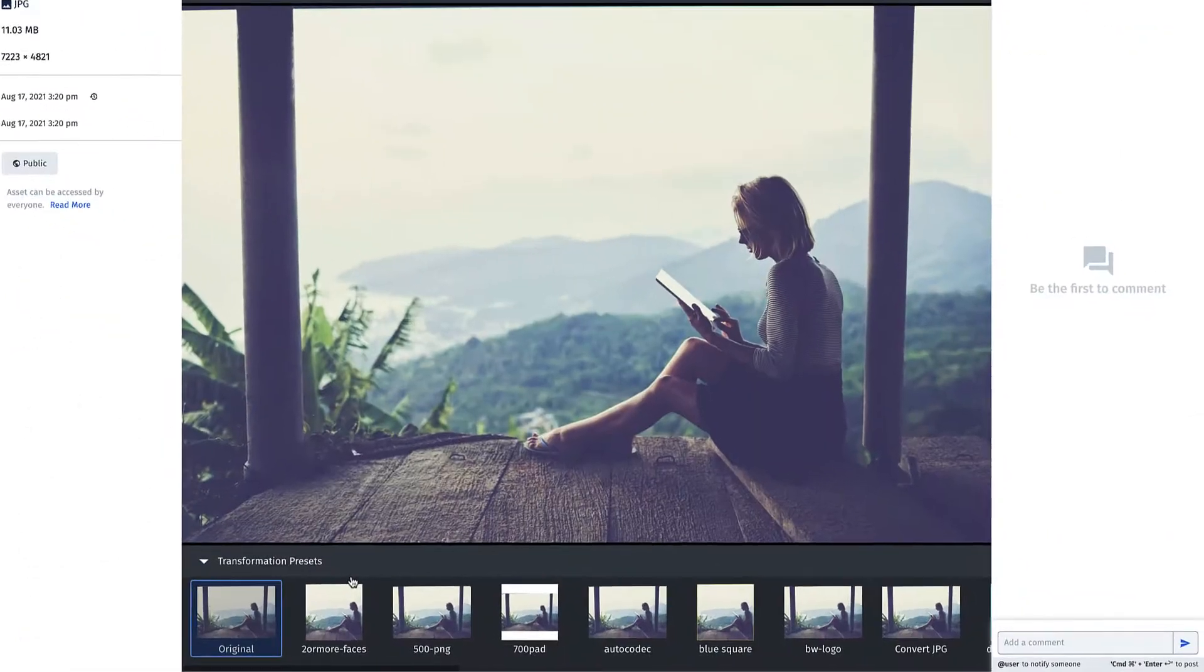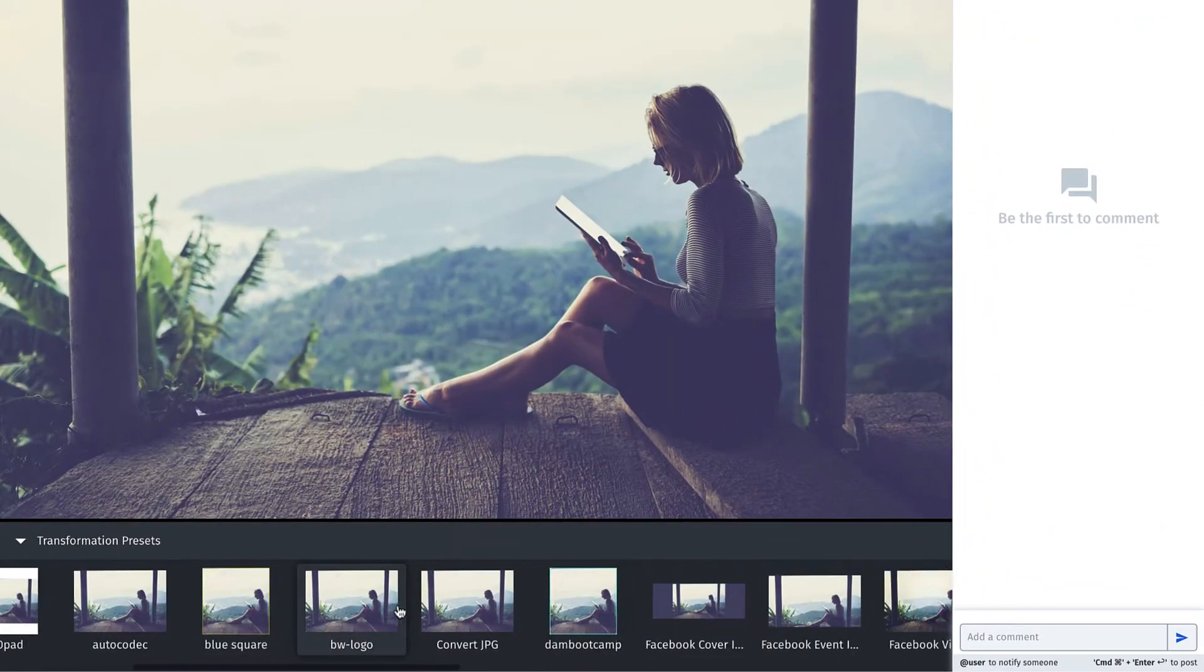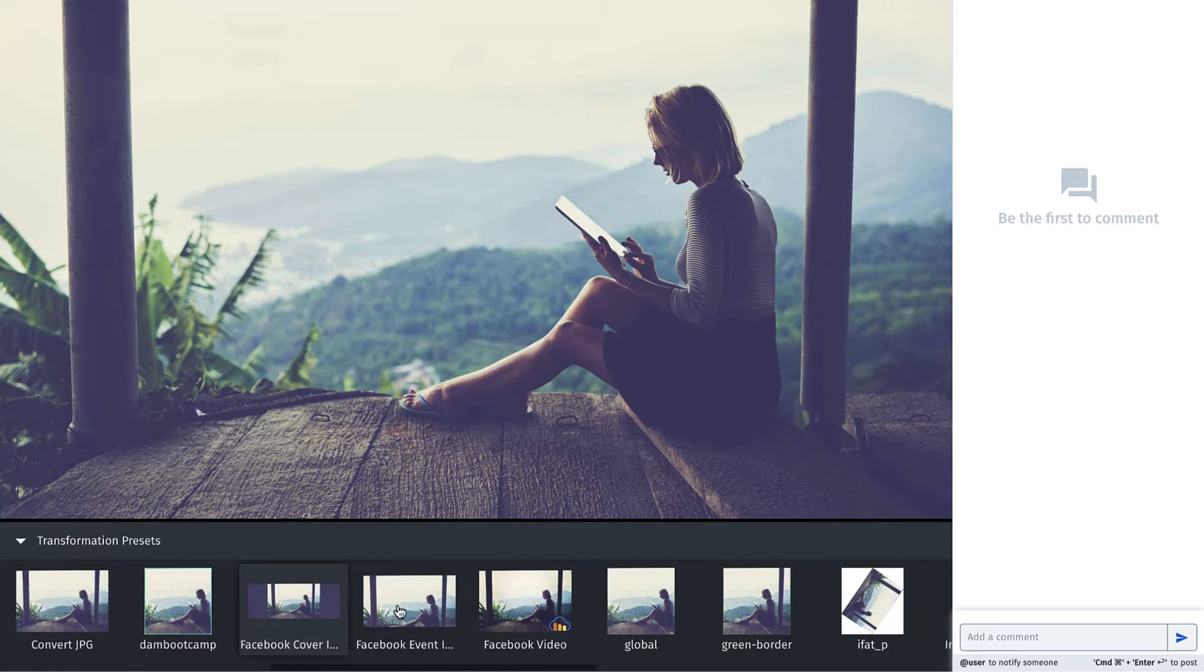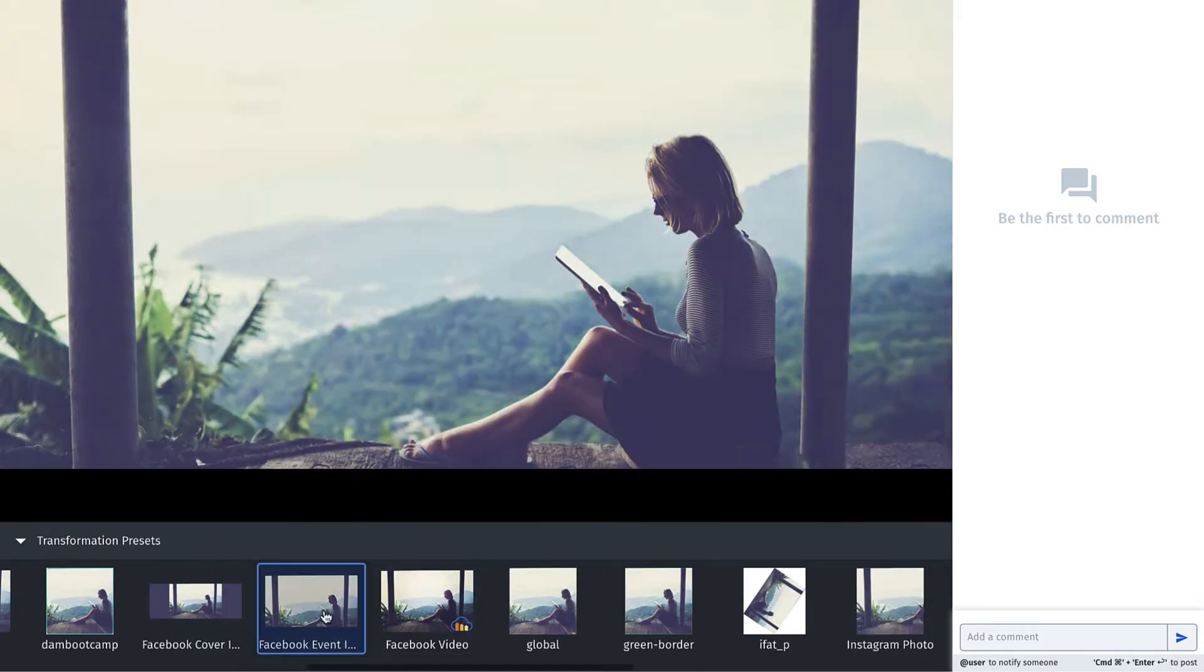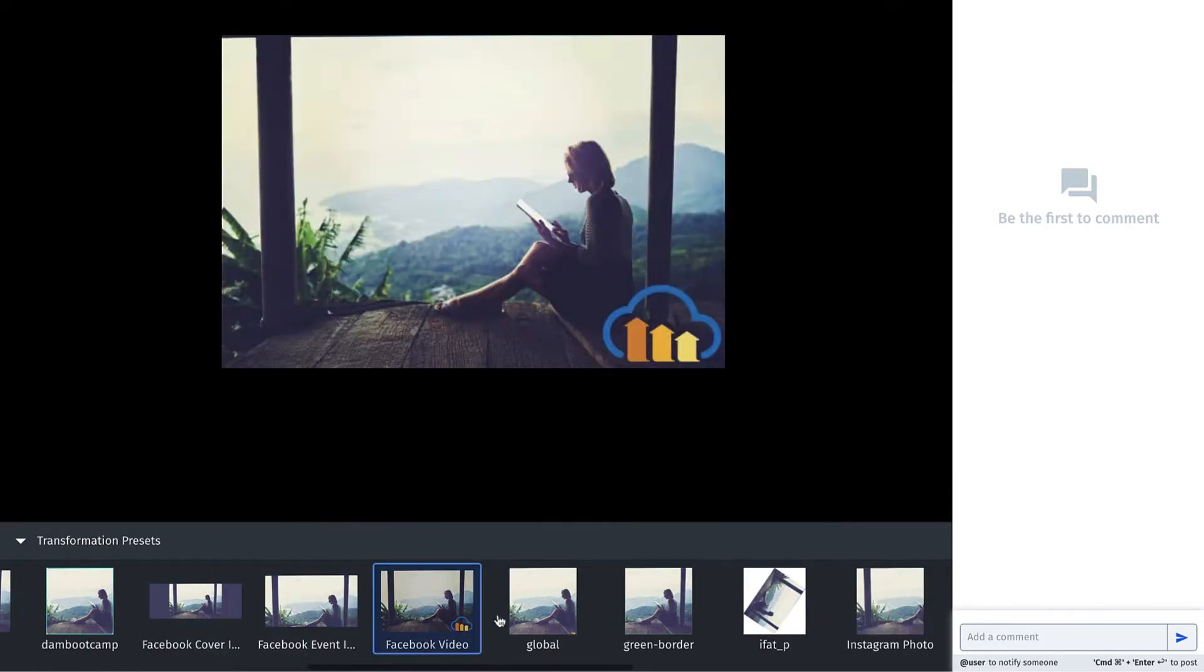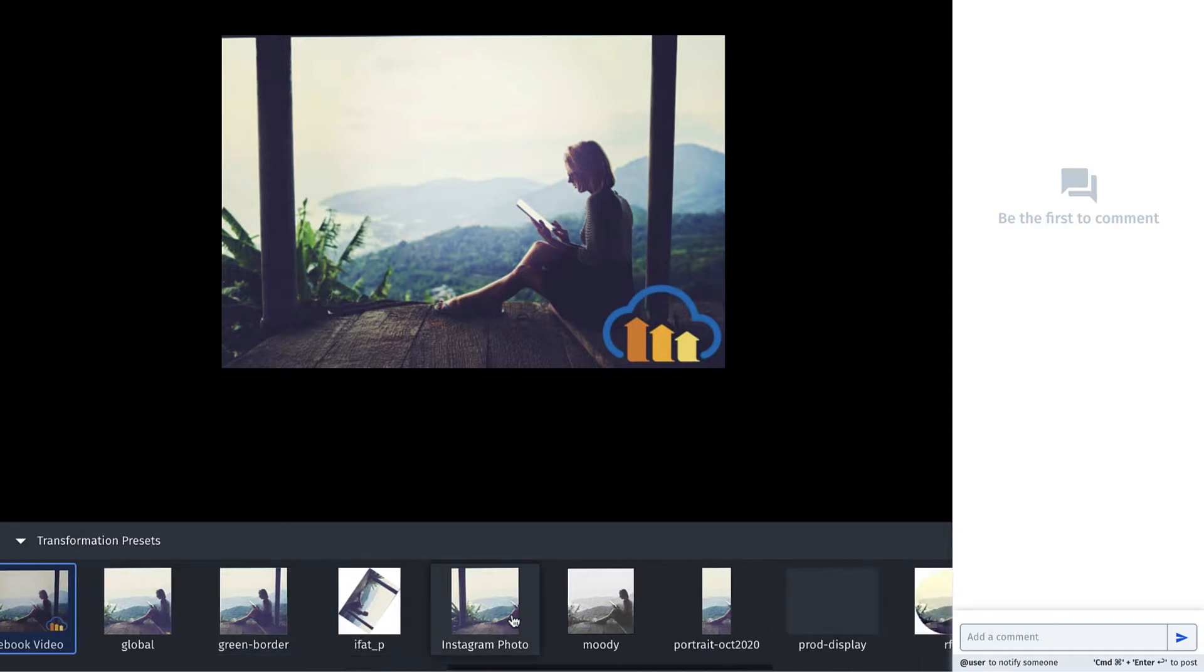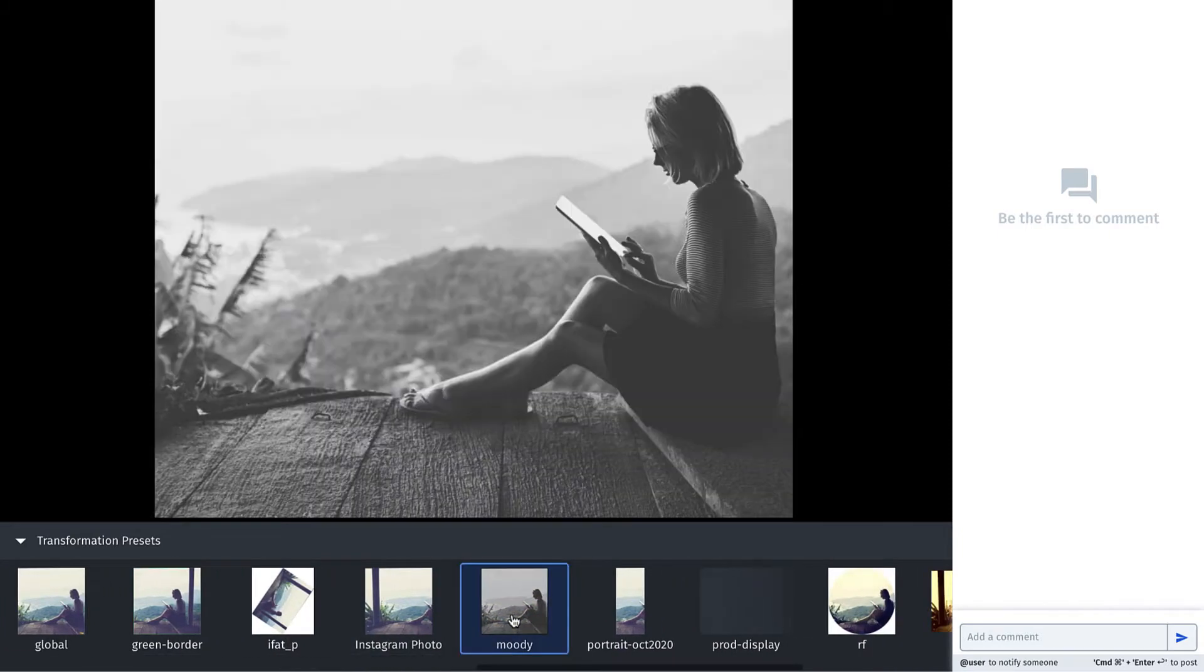Have no fear. You can create transformation presets, allowing your team to immediately apply complex crops, optimizations, and artistic details that have been approved.